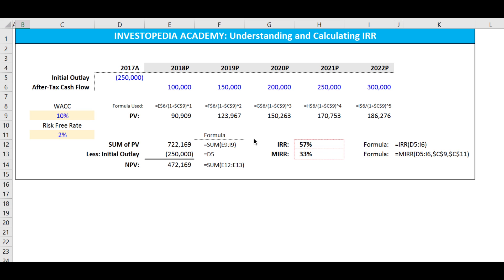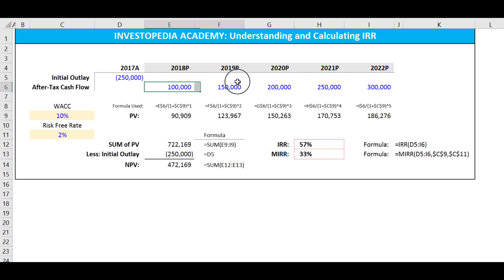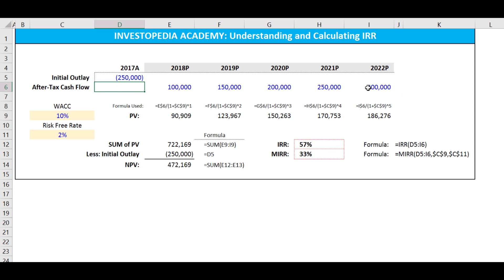Let's go into how we can calculate the IRR in Excel. The first thing we have is an initial outlay, which is the cost to build the factory or whatever, and then an estimated set of after-tax future cash flows. There's an issue with garbage in, garbage out — if our estimates are wrong, that's going to affect all of our calculations.